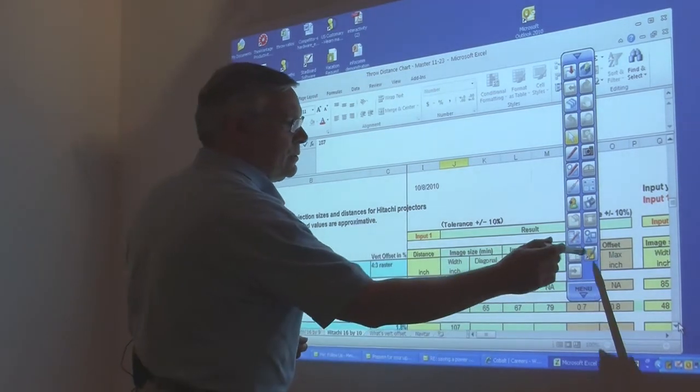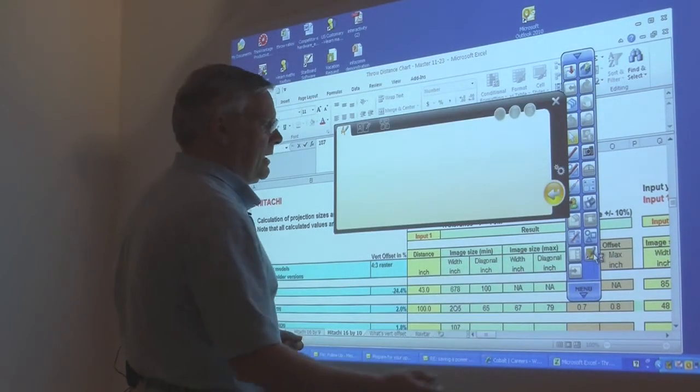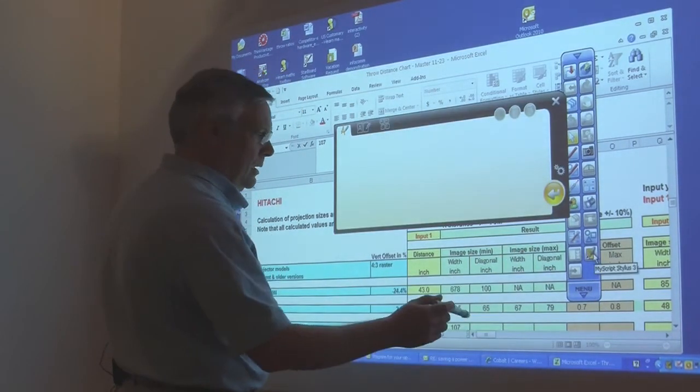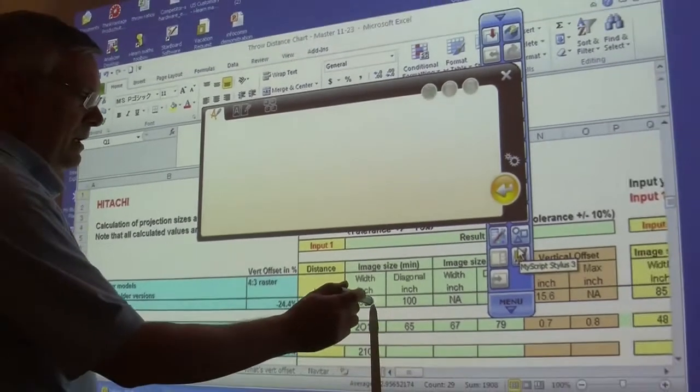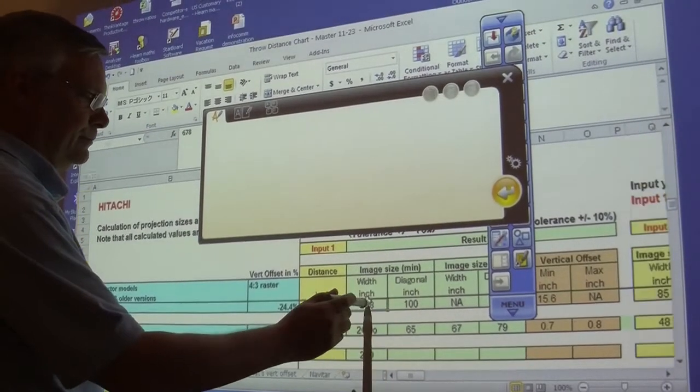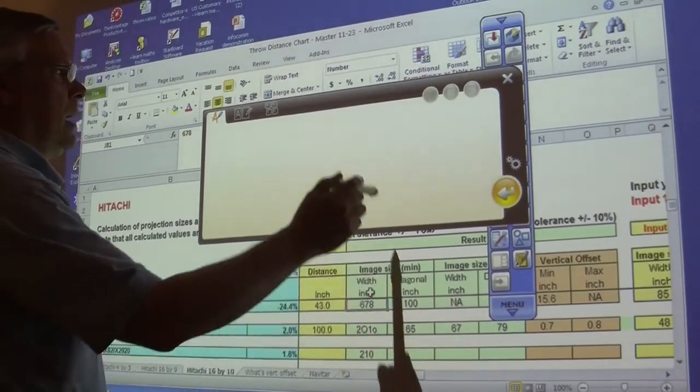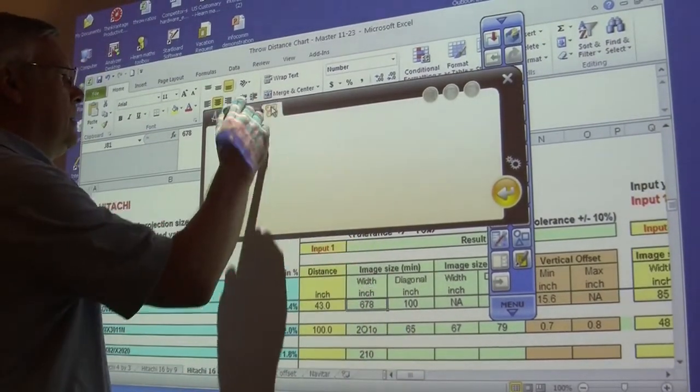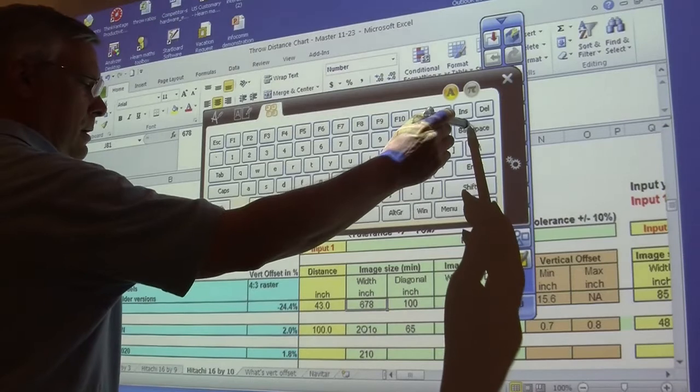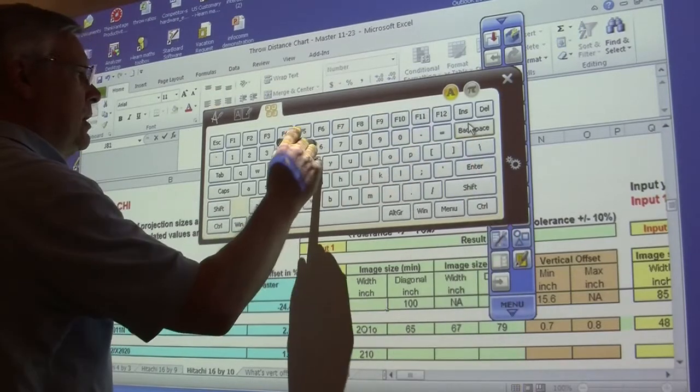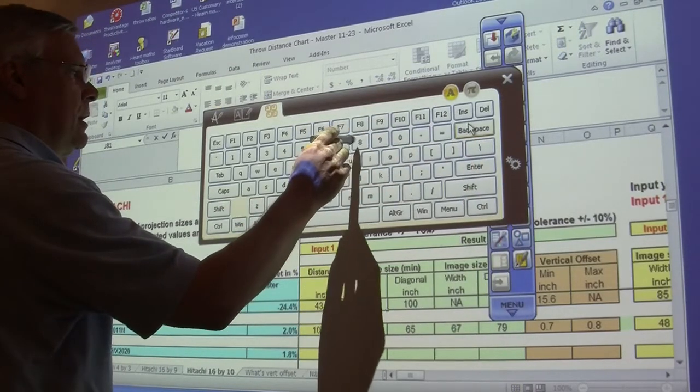One of the things we can do is we can bring up a keyboard, we can highlight a cell, we can backspace, and we can change the number.